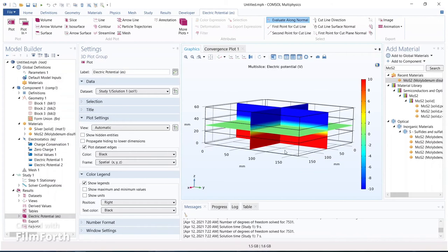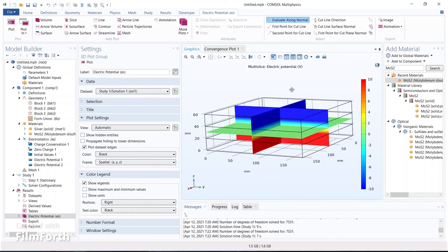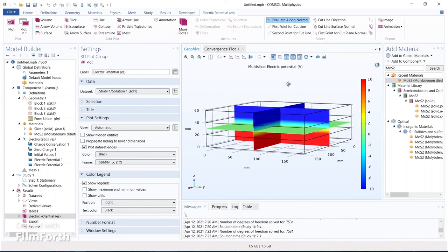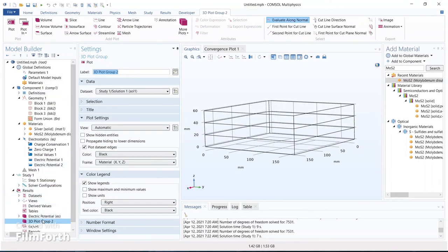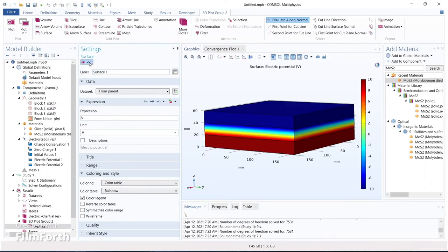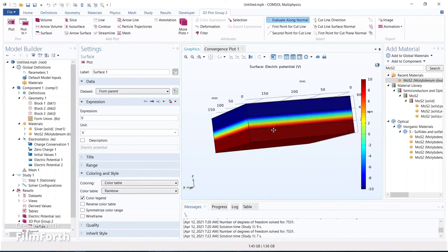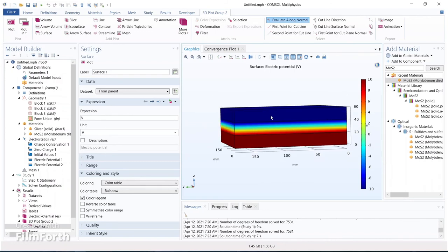The potential spreads like this. Now we need a surface plot which is more visually clear. Click on Results, 3D Plot Group, and add a surface plot. Set the expression to electric potential (V) and click plot. This is how the potential spreads over the entire capacitor — positive potential on one plate, negative on the other, and you can see the potential difference created inside the dielectric material.